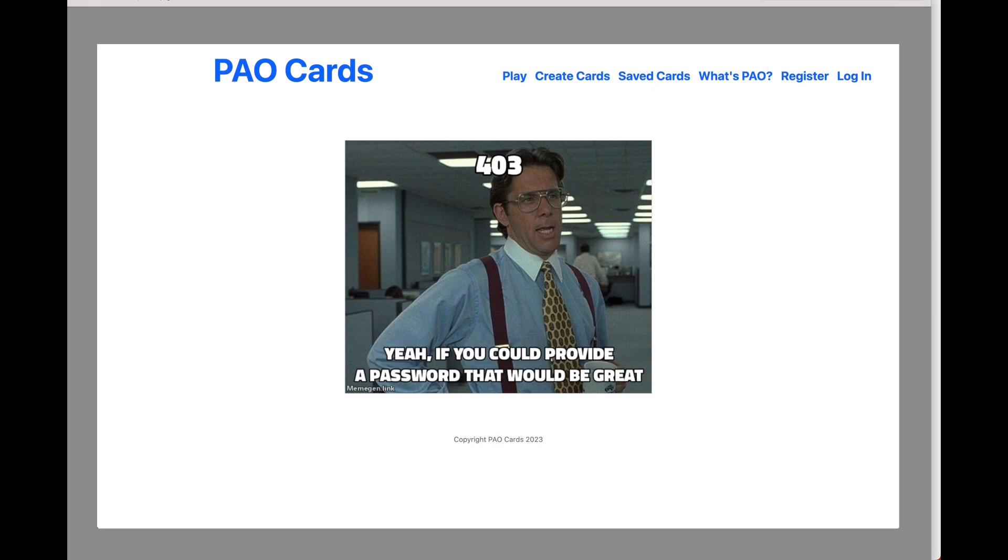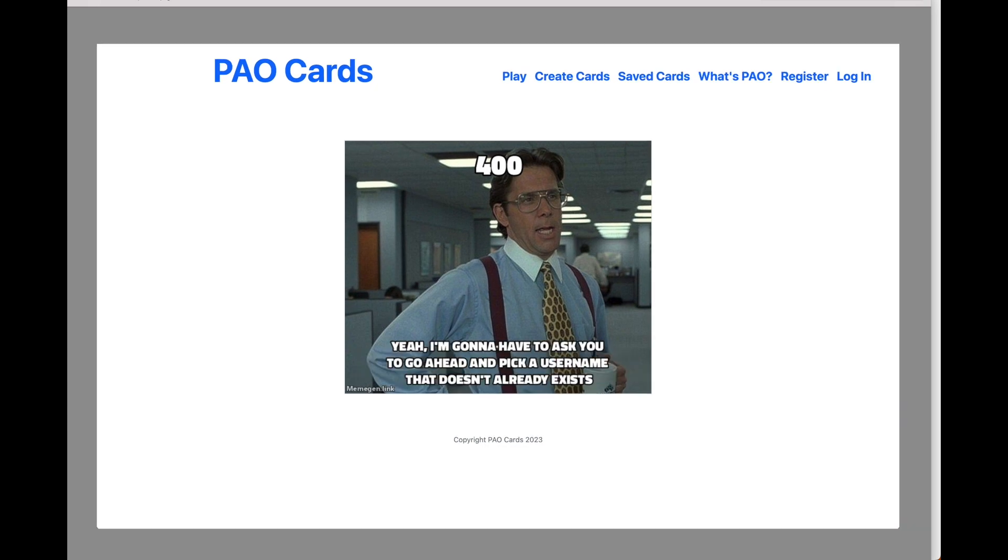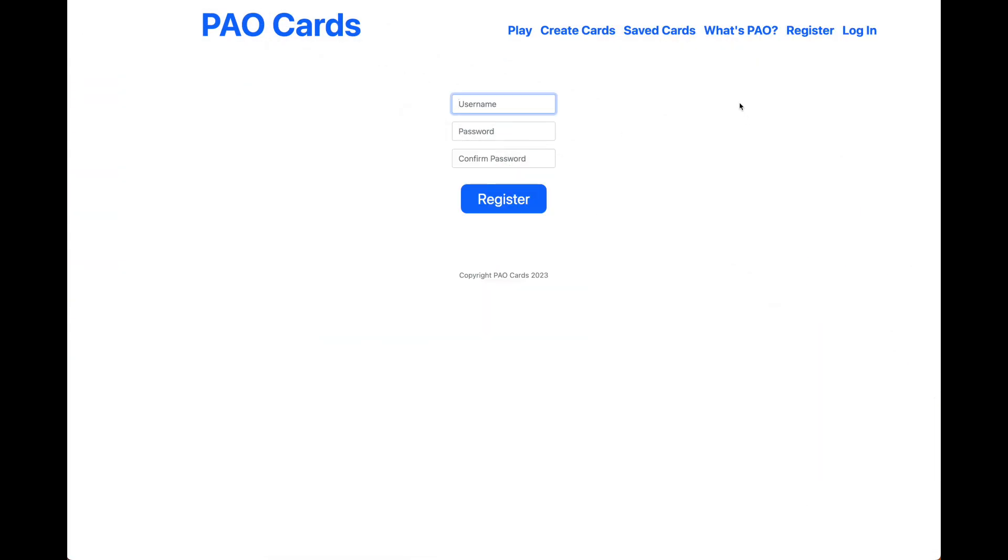As you can see here, a little Office Space humor for you. And once you've logged in, which I will just do quickly now...